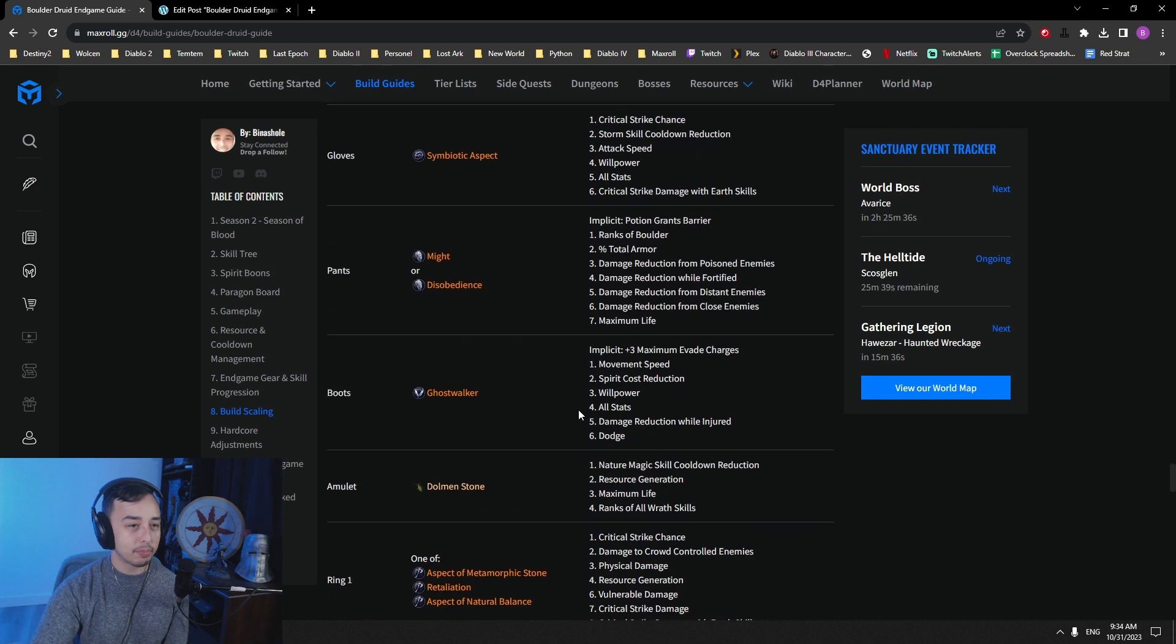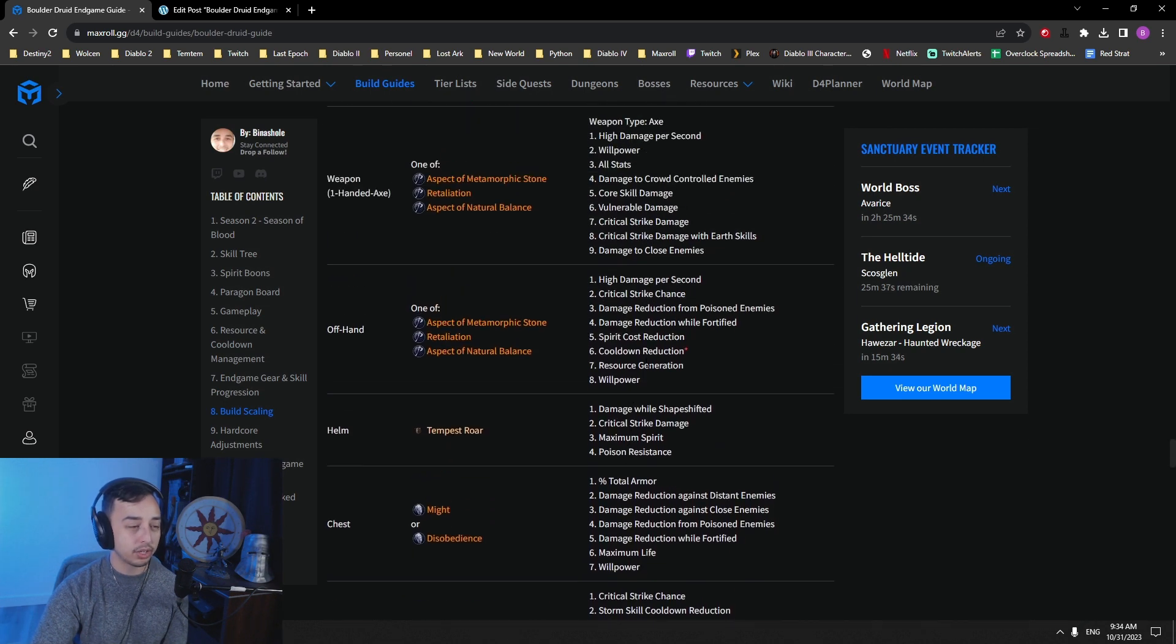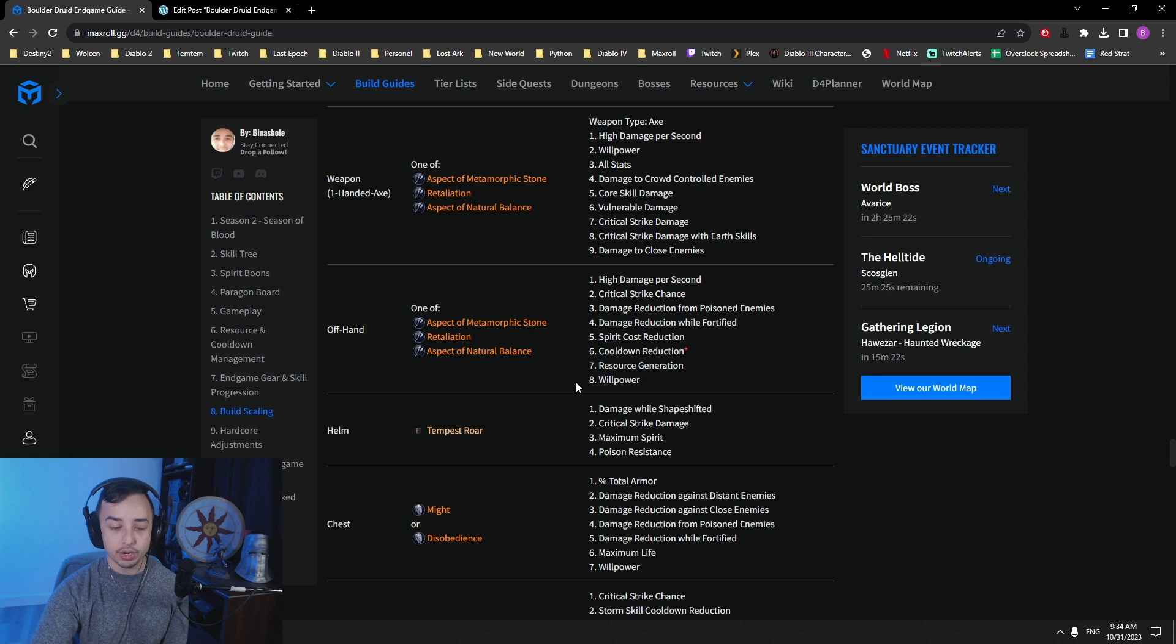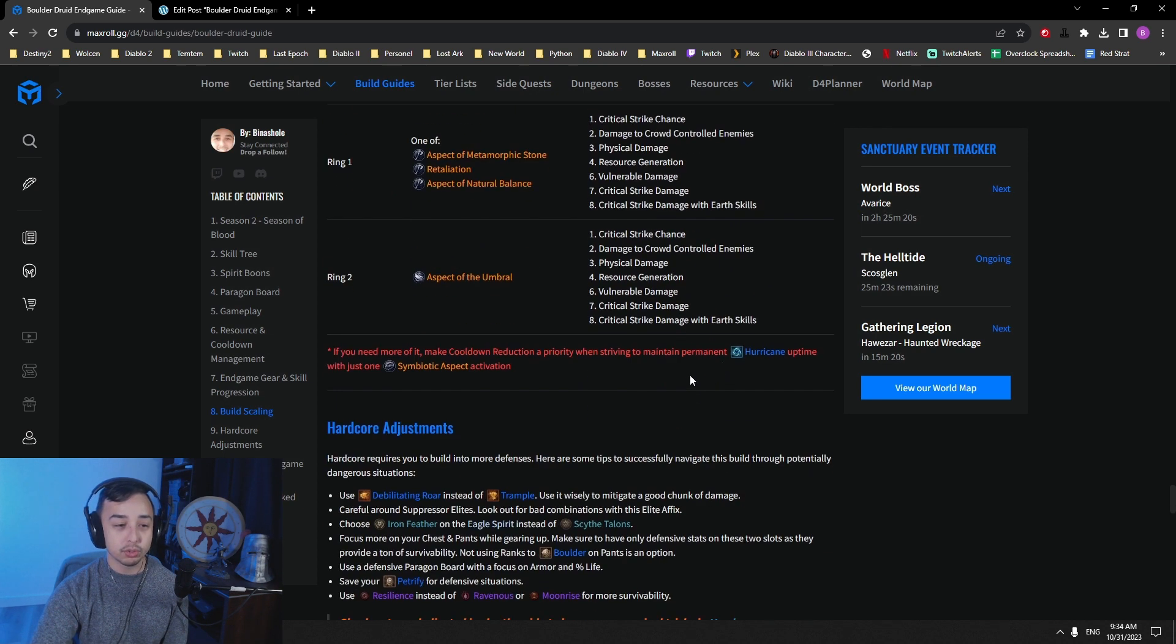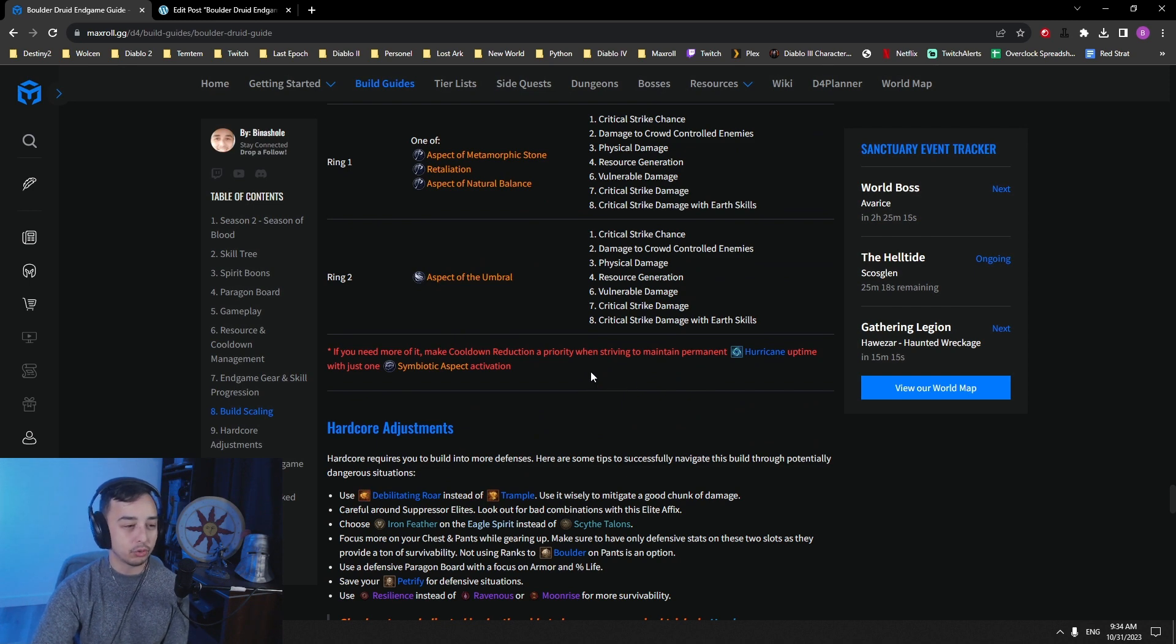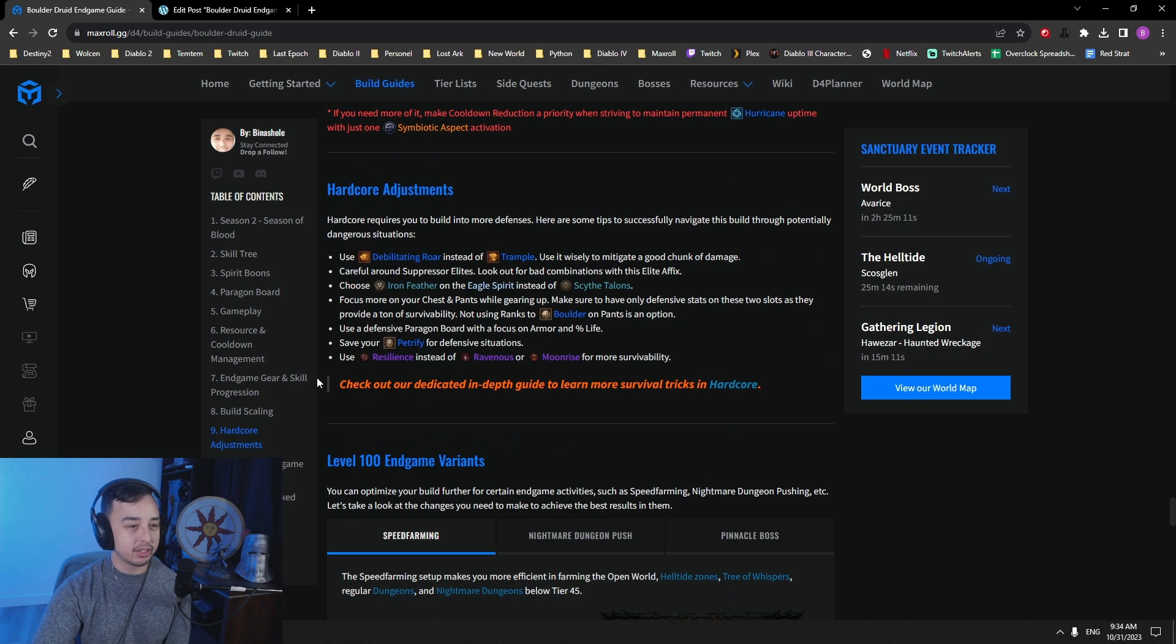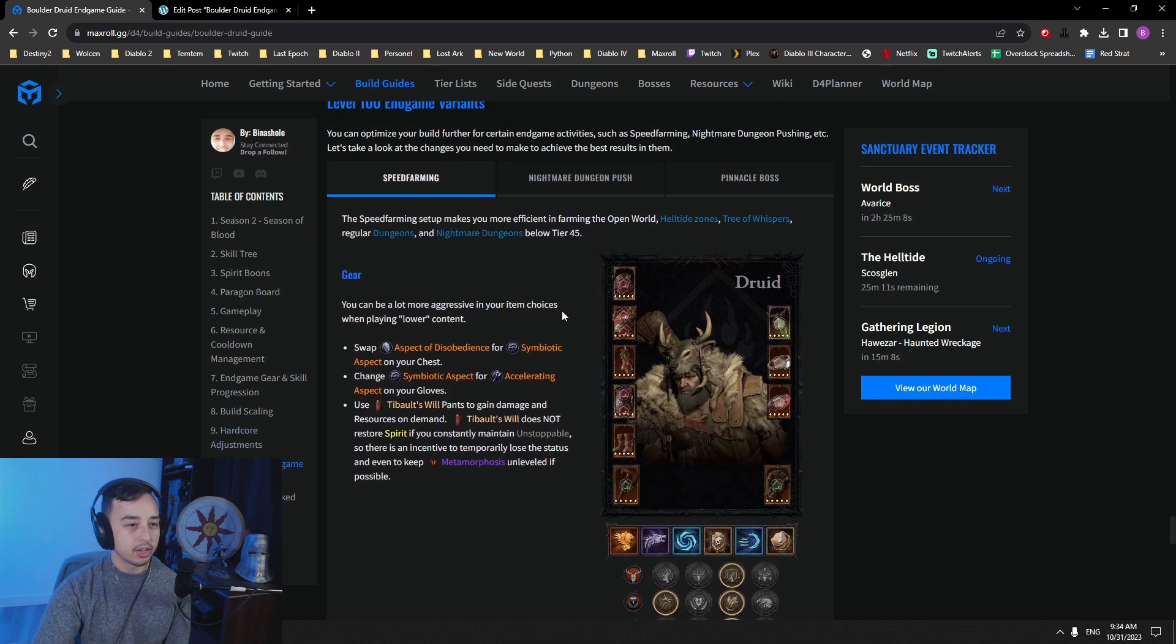Keep in mind, if you need more cooldown to get down to only one proc of Symbiotic, you can roll cooldown reduction on your totem. And this will make it much easier to reach the 13 second minimum that you need. You've got some hardcore adjustments here, mainly being more tanky is what you want to be.